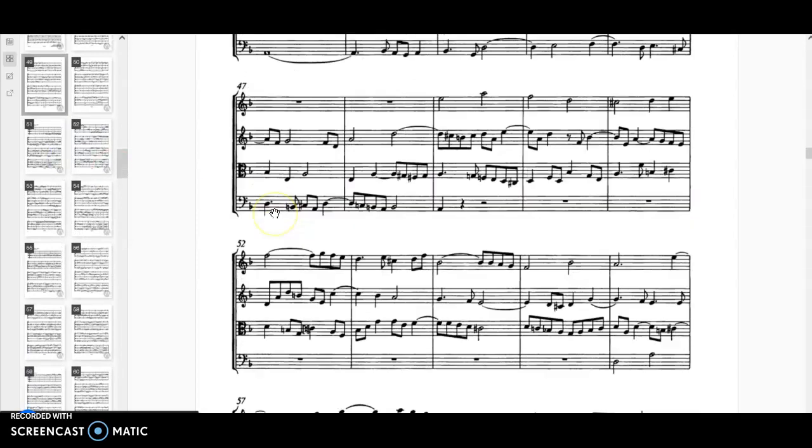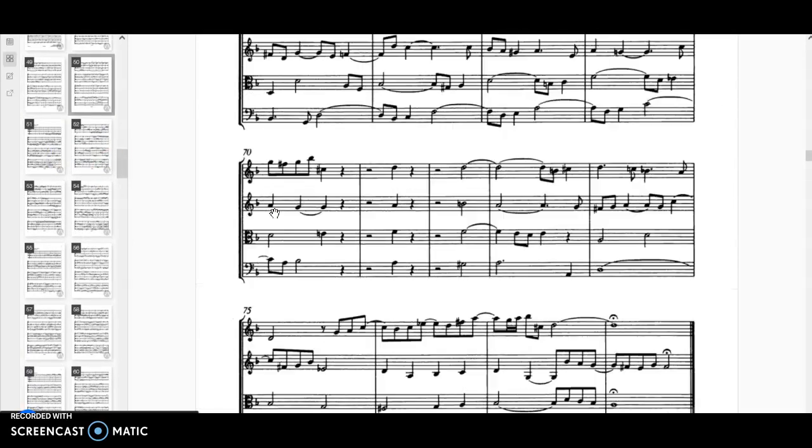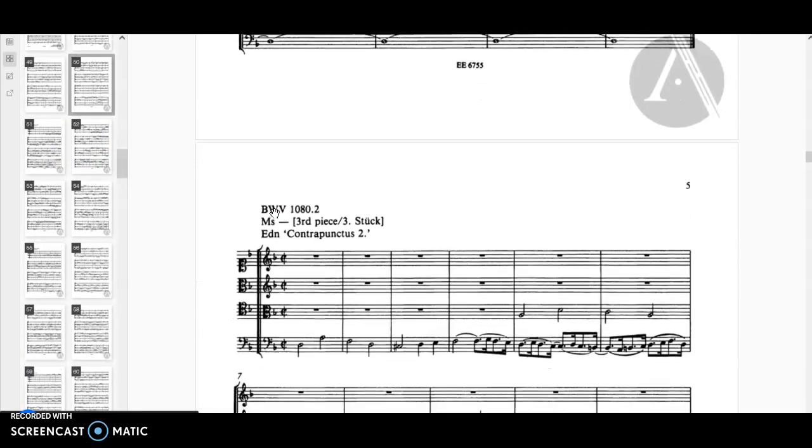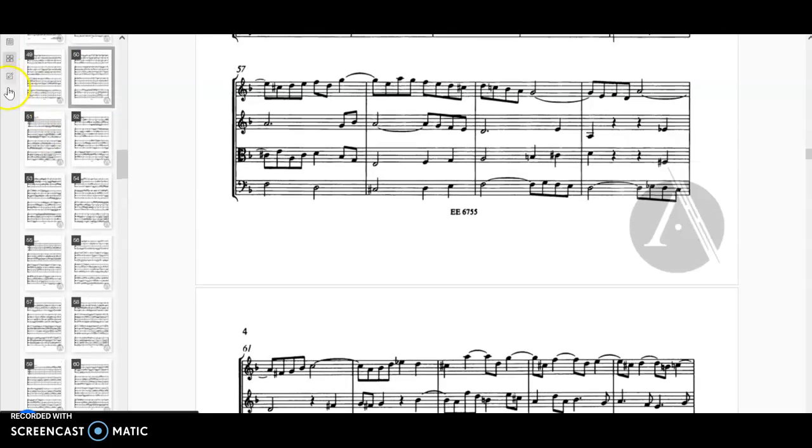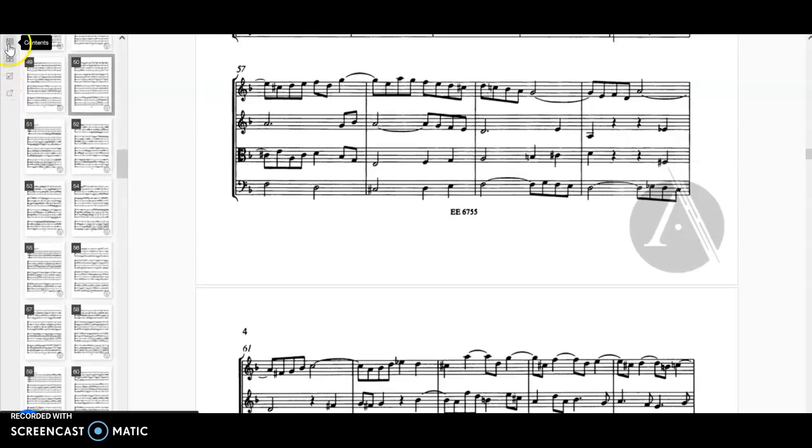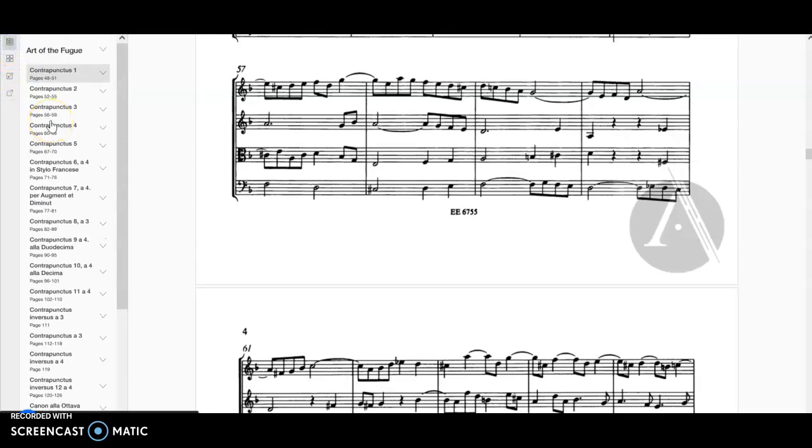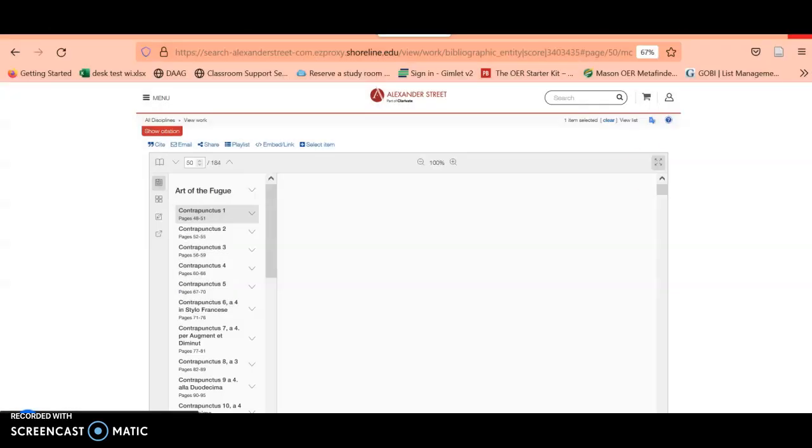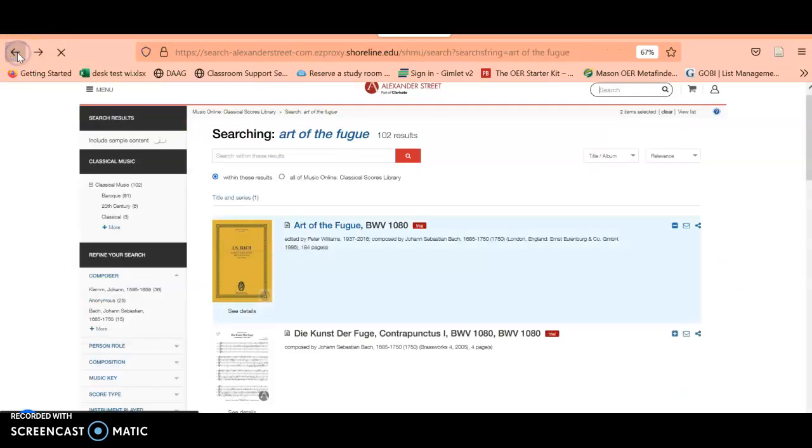If we go back to the main list here, if we go back to our search results for Art of the Fugue.